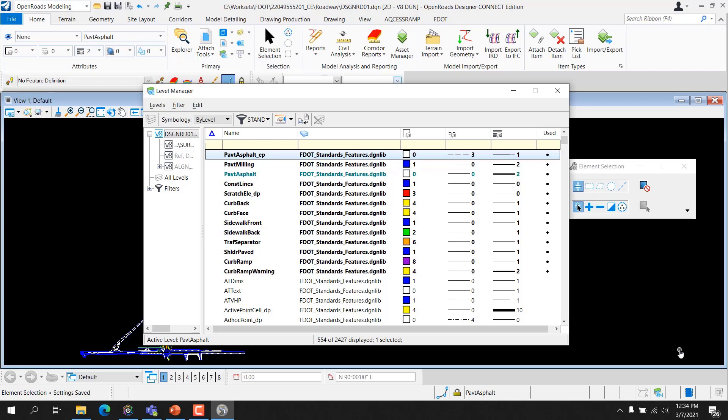Additionally, when drawing using the Civil Geometry tools, selecting the appropriate feature definition for an element is the recommended method to ensure that the element meets both bi-level compliancy as well as having the correct feature information. This will be covered in a later training guide.